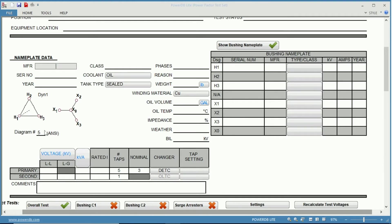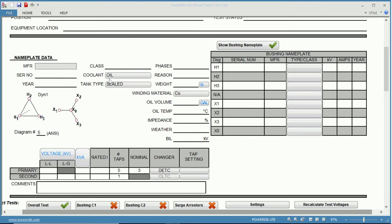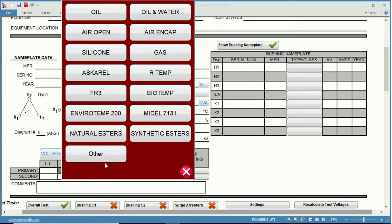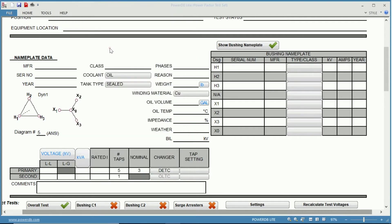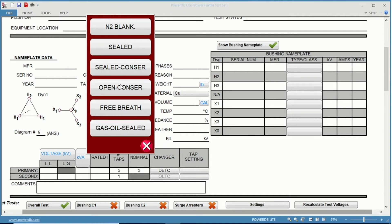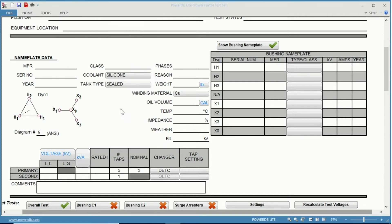You can see here on the left you have the transformer nameplate information where you can fill in the manufacturer, serial number, year, and class. When you get to fields such as coolant, tank type, and winding materials, you actually have drop-down menus of pre-selected options. You just choose any one of these, for instance, silicone. And if you have a free breathing transformer as well, and maybe you have aluminum windings, all of these can be chosen with the pre-selected menus.